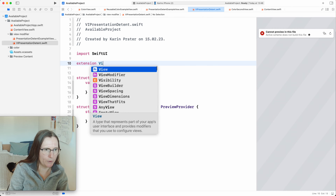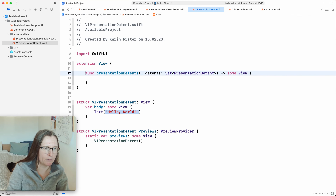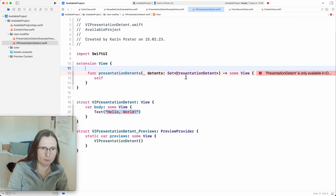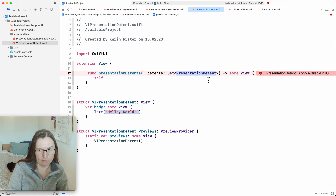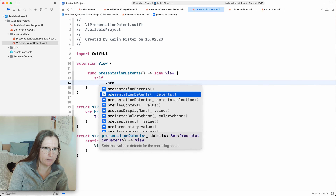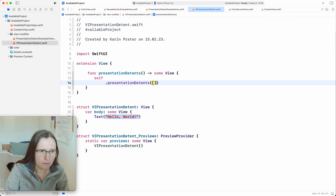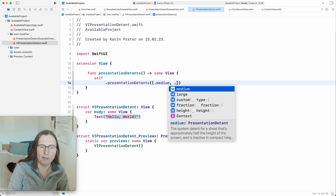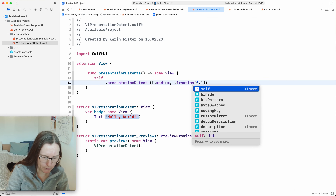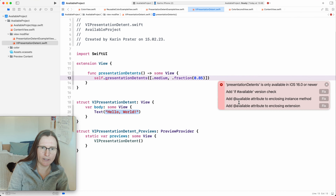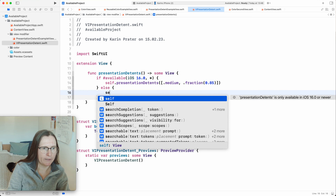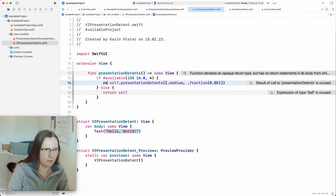The problem is that the PresentationDetent type is not available for iOS lower than 16. So I remove the argument for now and do the simpler version. In the `if #available iOS 16` branch I add `.presentationDetents` with medium and fraction 0.85. In the fallback I return `self`. I don't want to make this `@available` because that was the whole point — I want to get rid of that. In the fallback case I just return `self`.